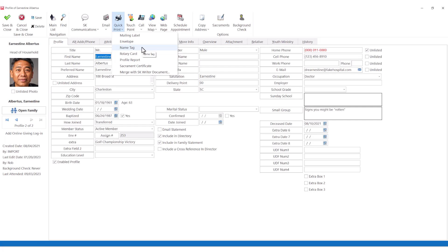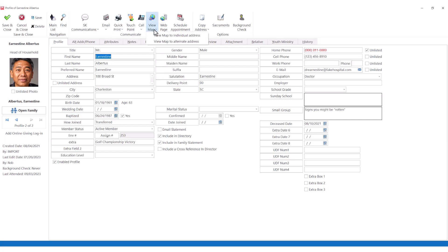It's easy to view a map to an individual's address and even view their picture right on their profile.